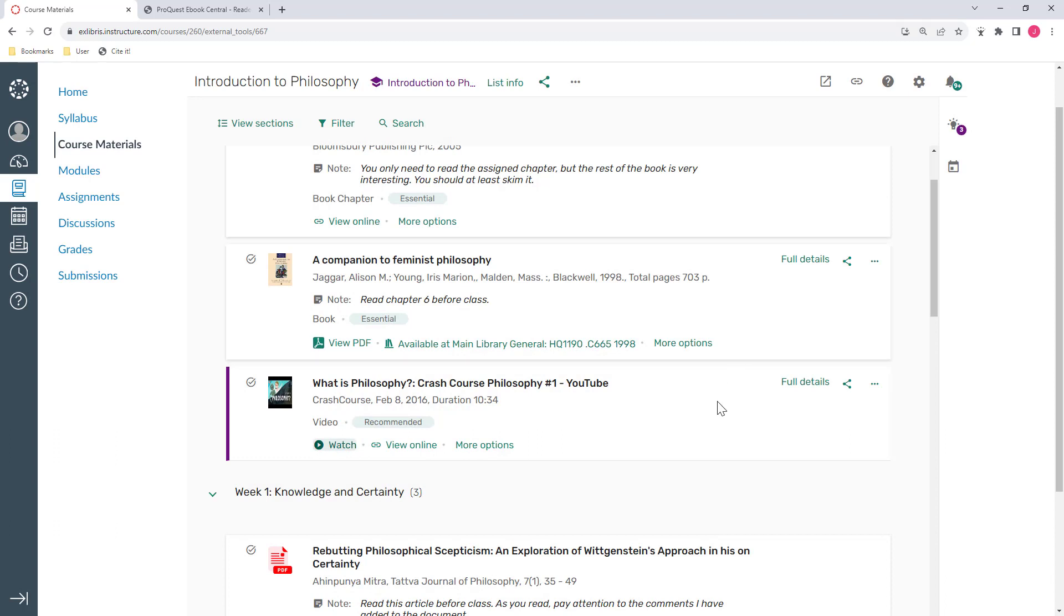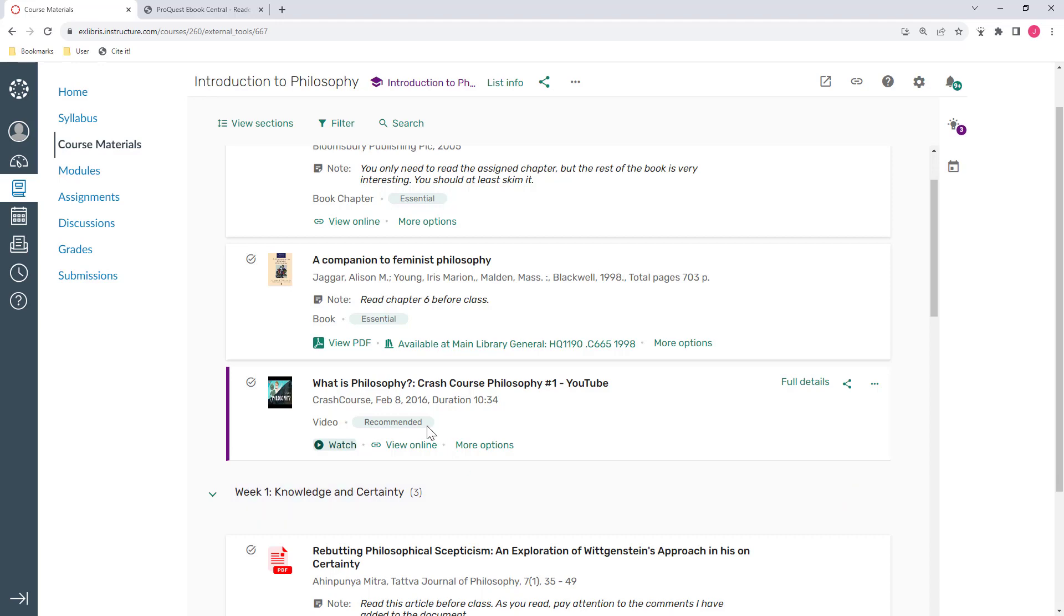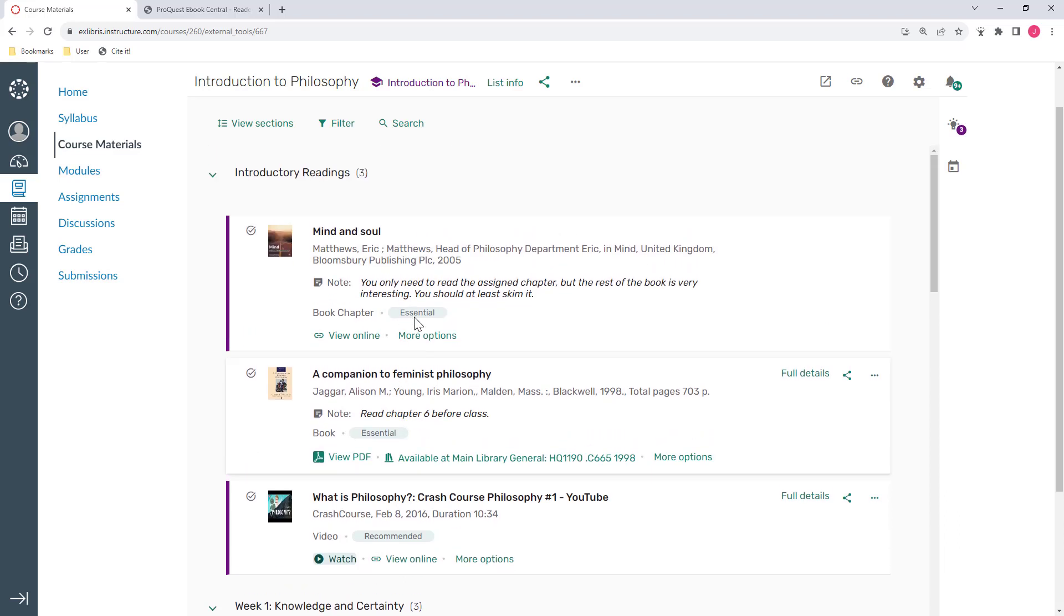We can see that this list also has additional information to help guide students through the course materials. For example, this list is divided into sections to help organize the course content. You can also add tags such as the essential or recommended tags. Tags are a great way for students to easily scan the list and see which ones are required resources and which ones are optional. You can also use notes to give students additional context, for example, to highlight why the class is doing a particular reading or anything else you want students to know. This can really help students feel confident that the resources will be worthwhile and that they're consuming the right content to succeed in the course.